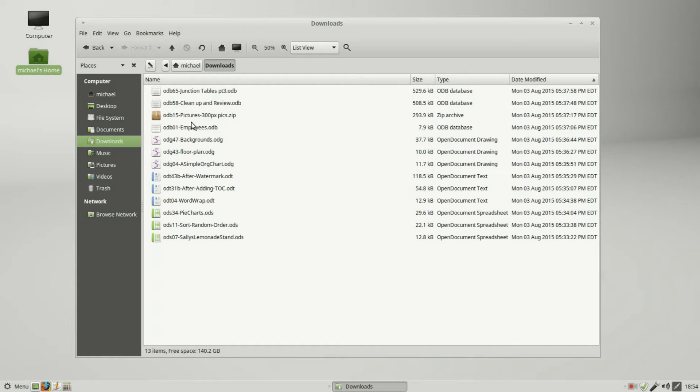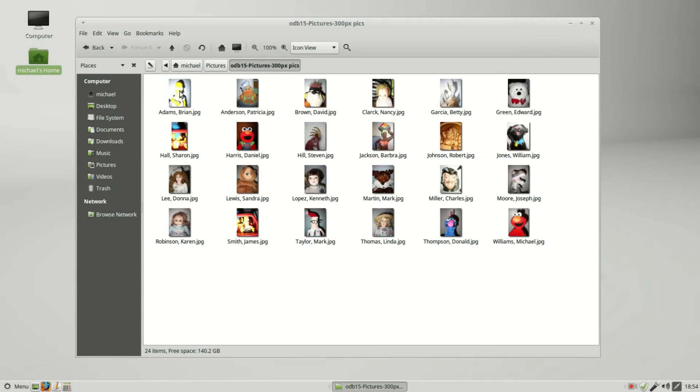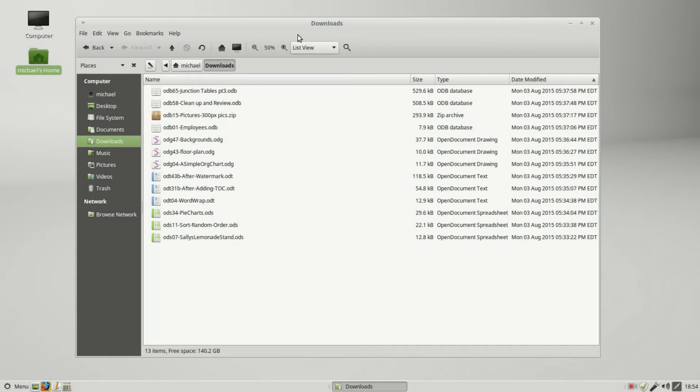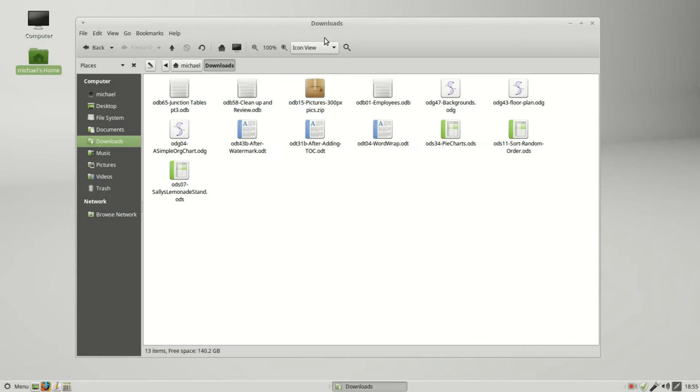I also downloaded the 300 pixel pictures I created for the LibreOffice Base series and I unzipped this file into my pictures folder. Going back to downloads, I'm in the list view.